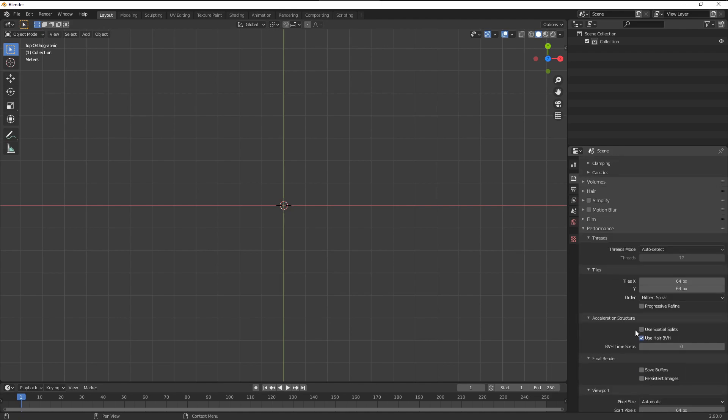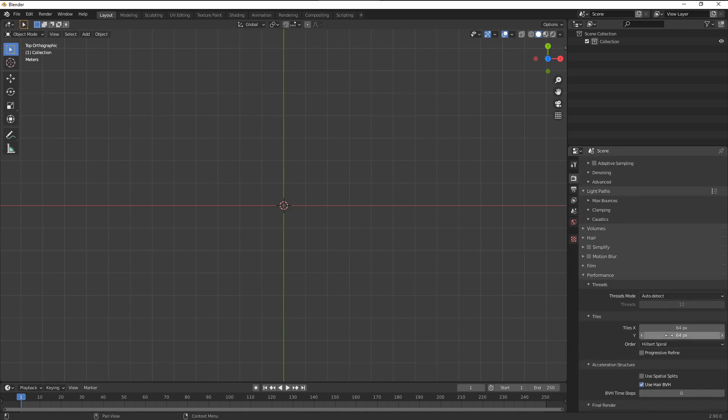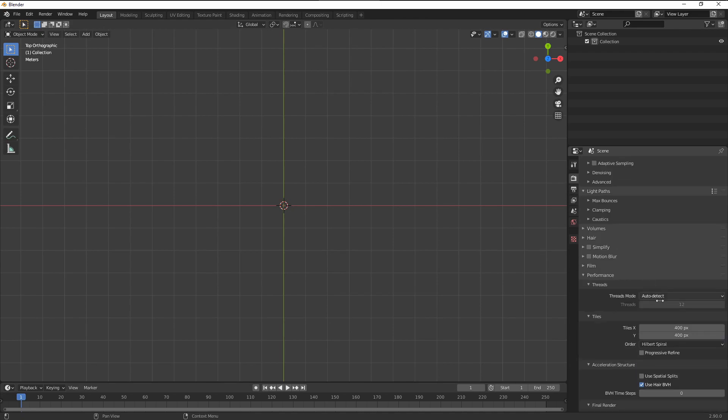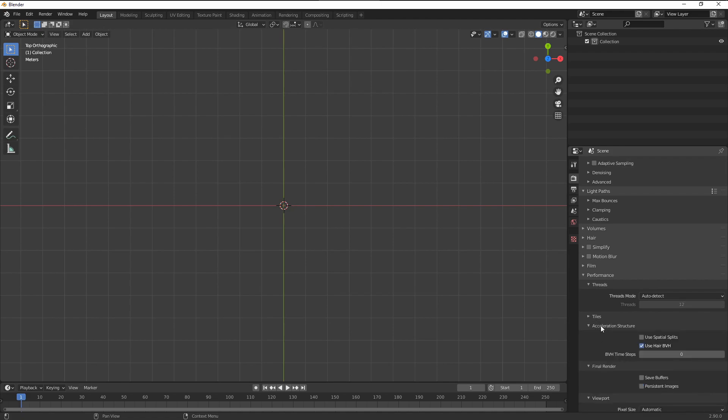Within the performance, I change the tile size to 400. When I use the HD resolution here, this seems to be working the best for me. For the acceleration structure, I leave everything default.